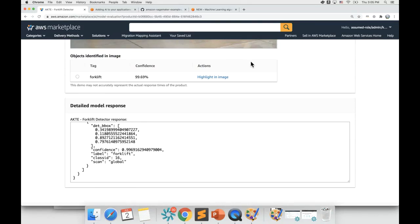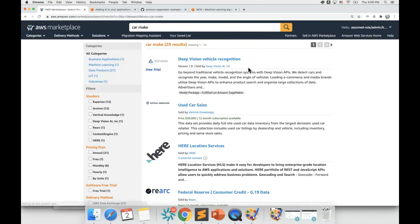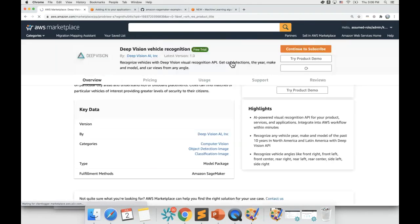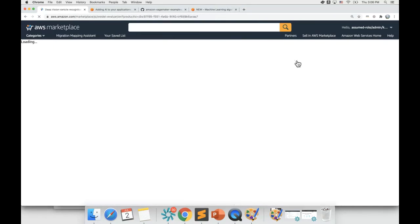But what about make, model, and year of the car? Well, let me do a search again for car make. This ML model seems promising. It clearly says that it is able to identify make, model, and year of the car. Let us try it out. Let me click on try product demo again.